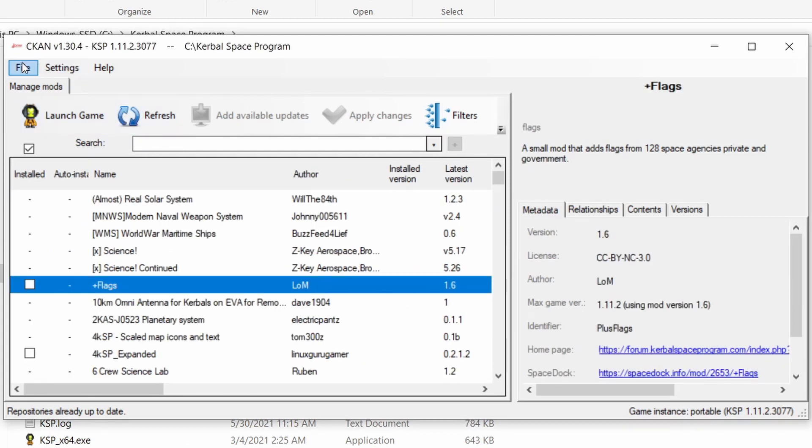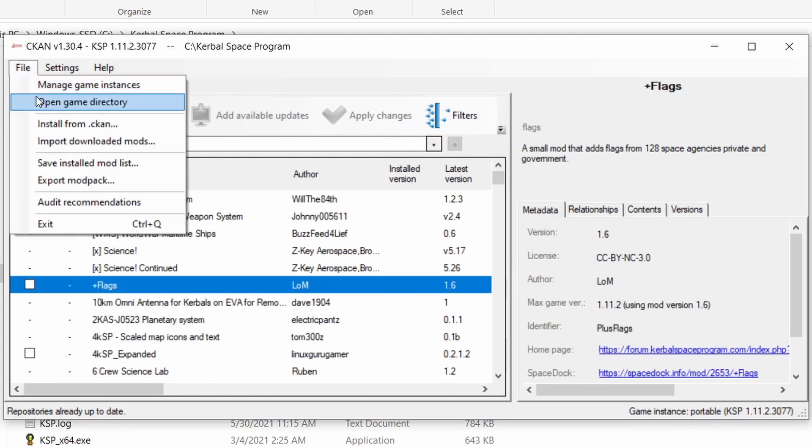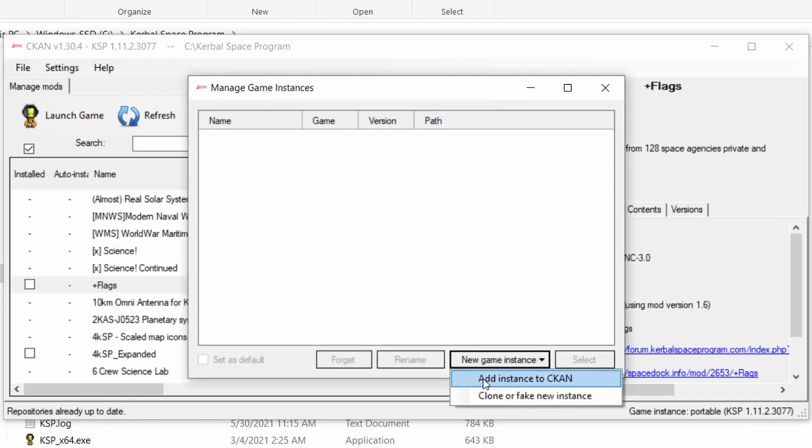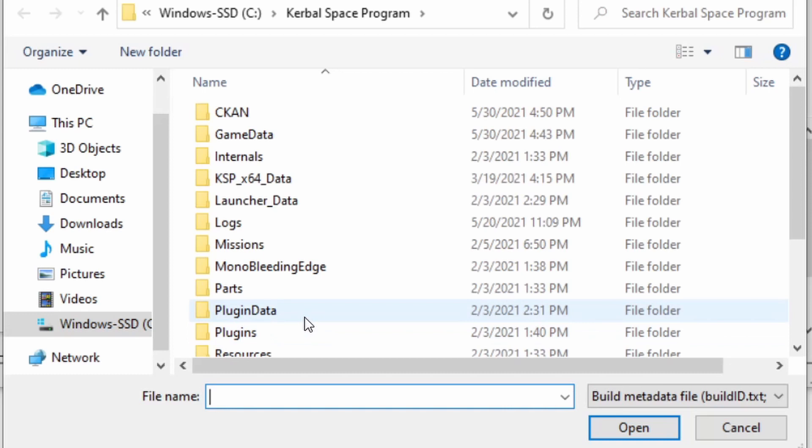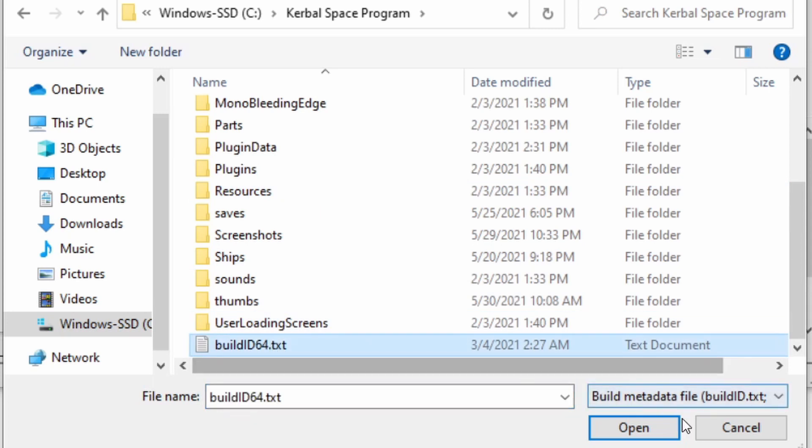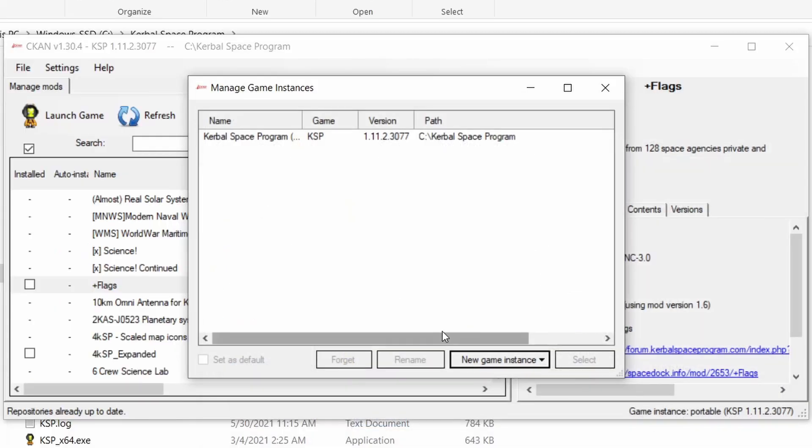Go to file, manage game instances, add instance to CKAN and select the buildid64.txt file and select the new instance.